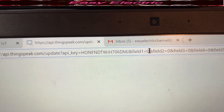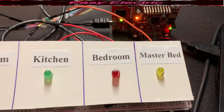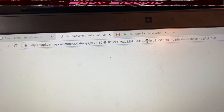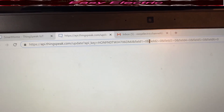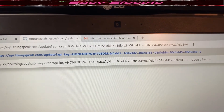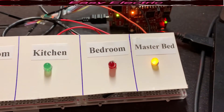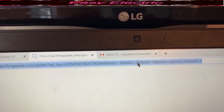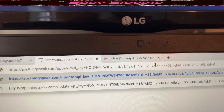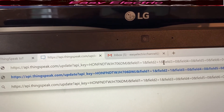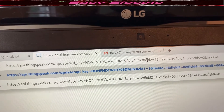Right now Field 1 is zero, so the master bedroom is off. I'm going to change Field 1 from zero to one, which means the master bedroom switch should turn on. I press Enter and you can see it is on. Similarly, I change Field 2 for the bedroom from zero to one, so now Field 1 and Field 2 — master bedroom and bedroom — are both on.